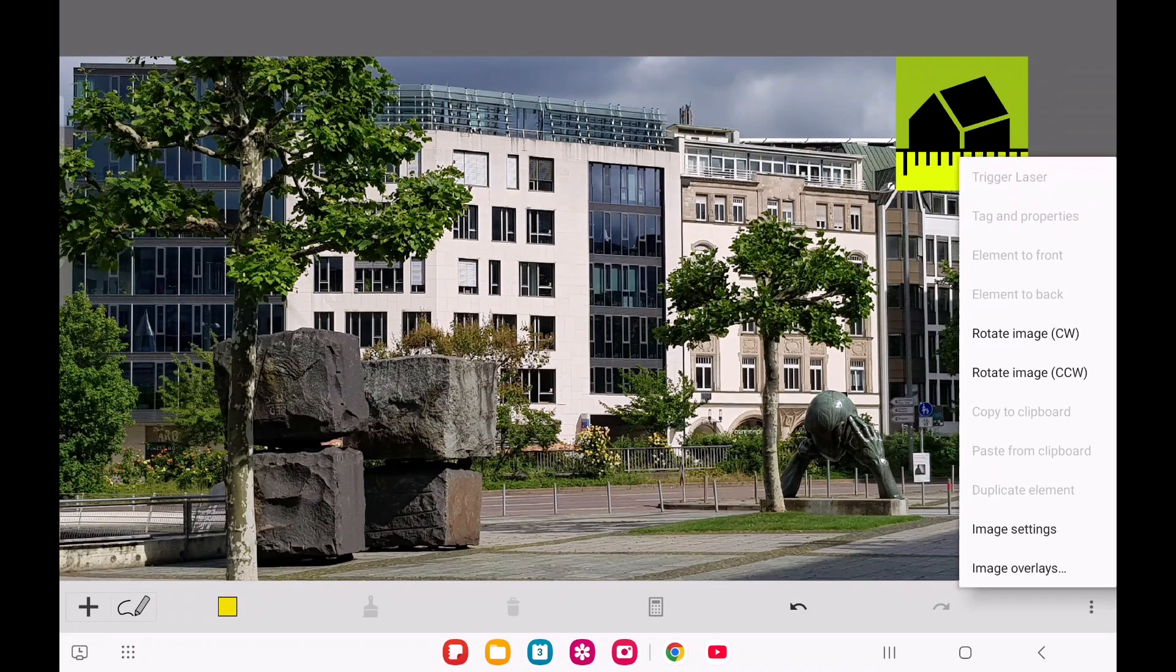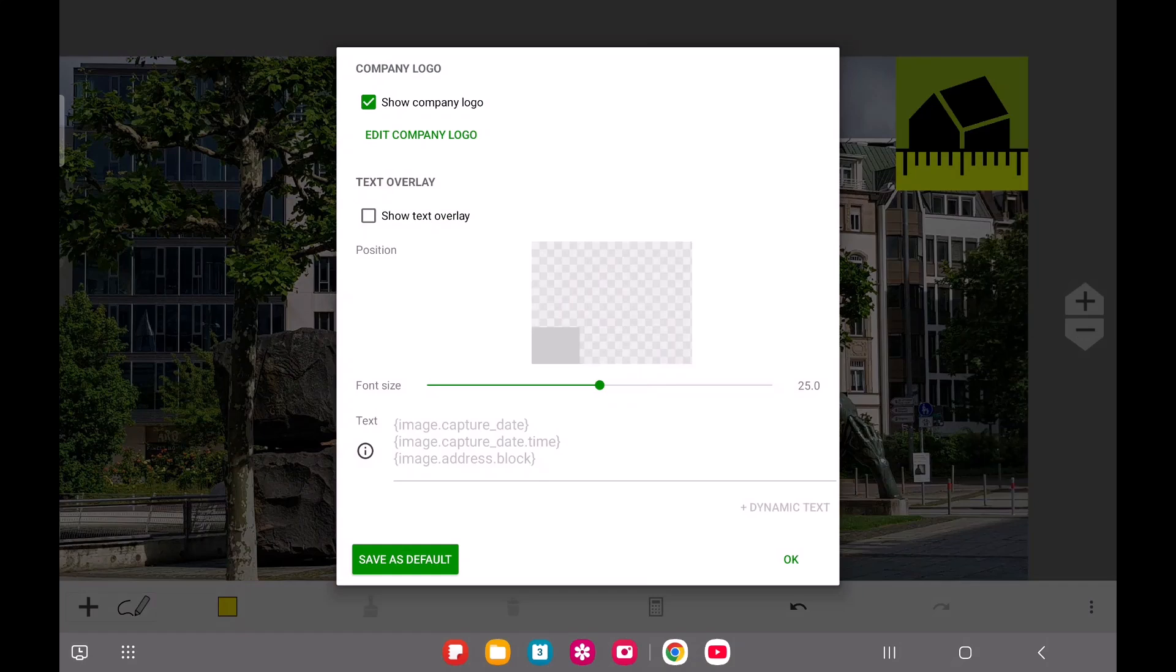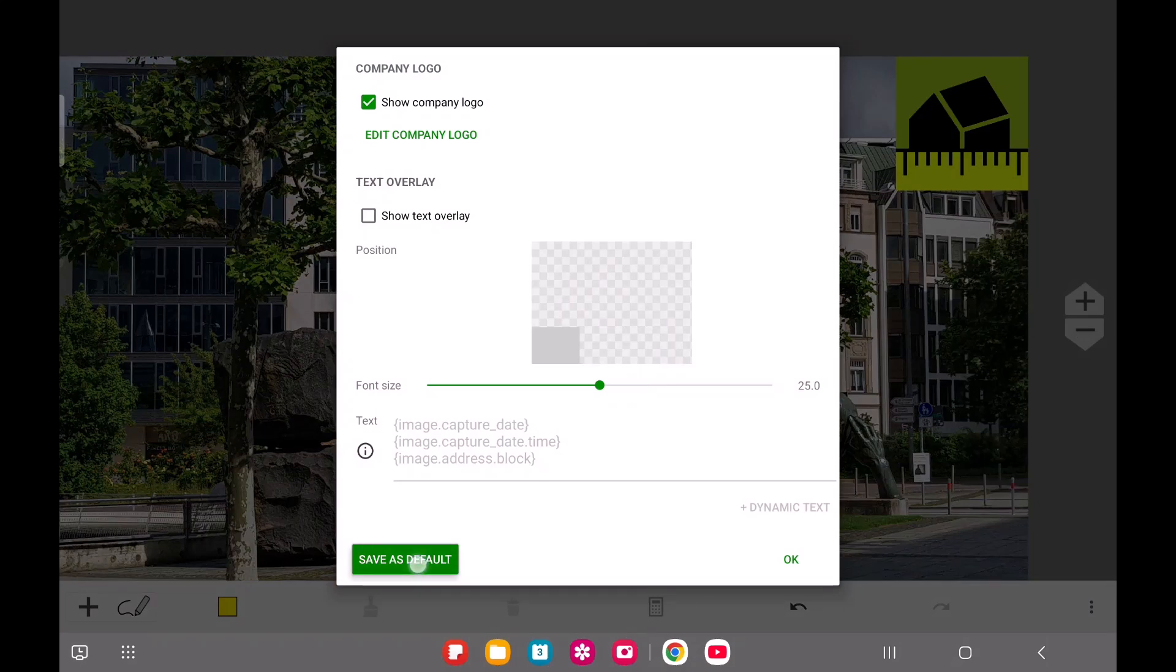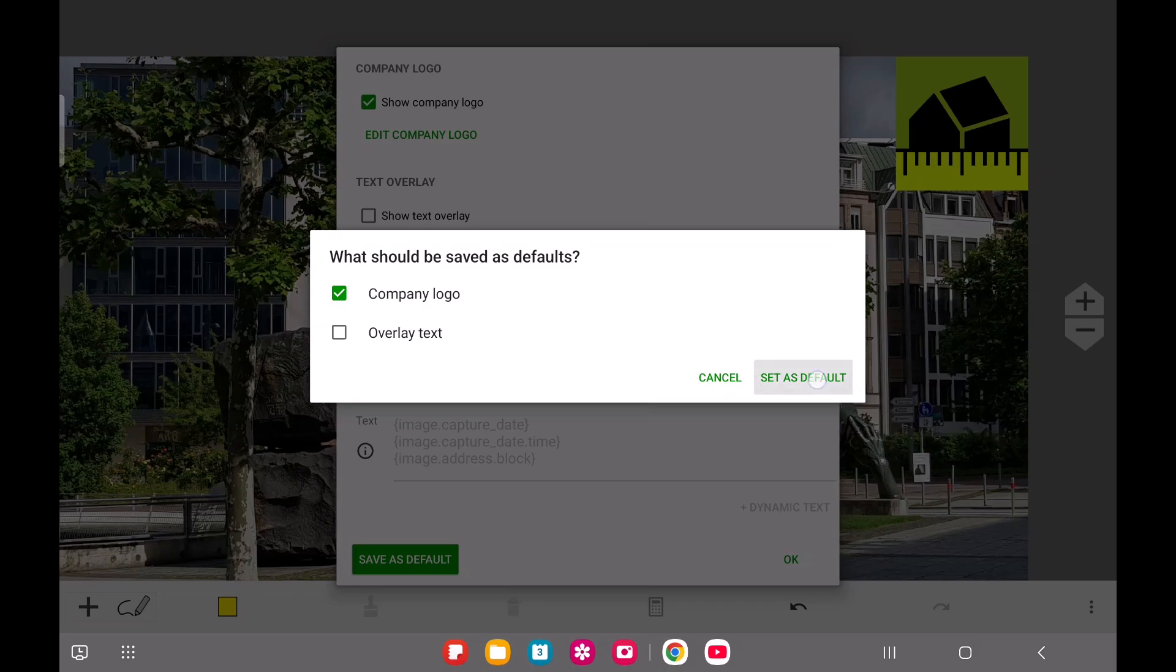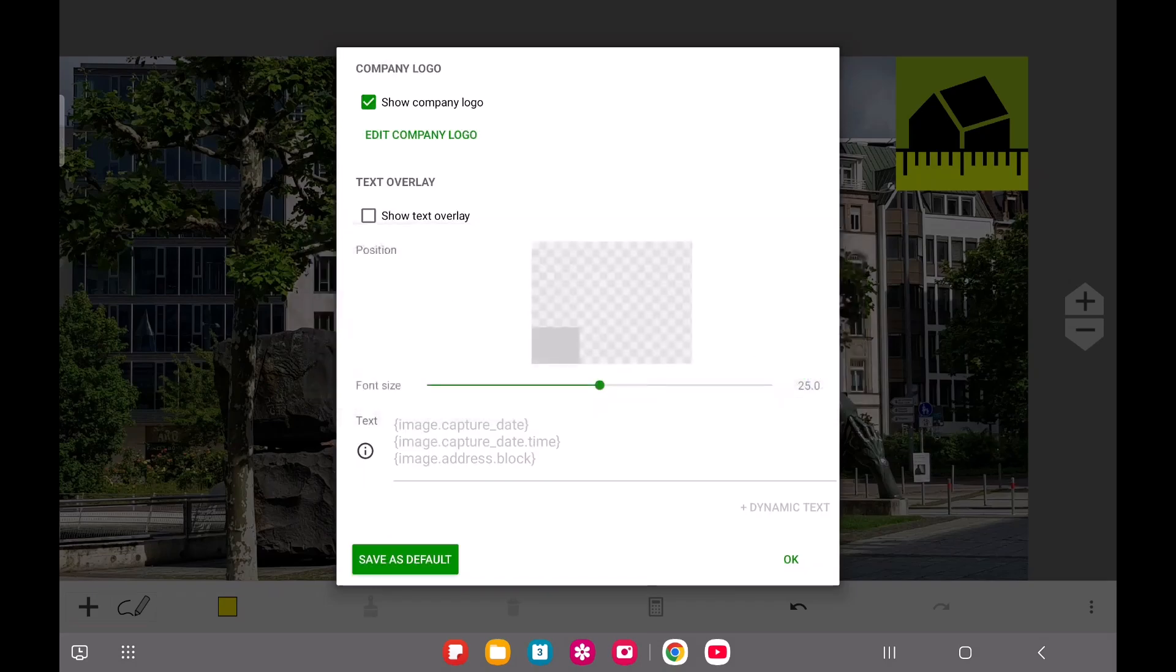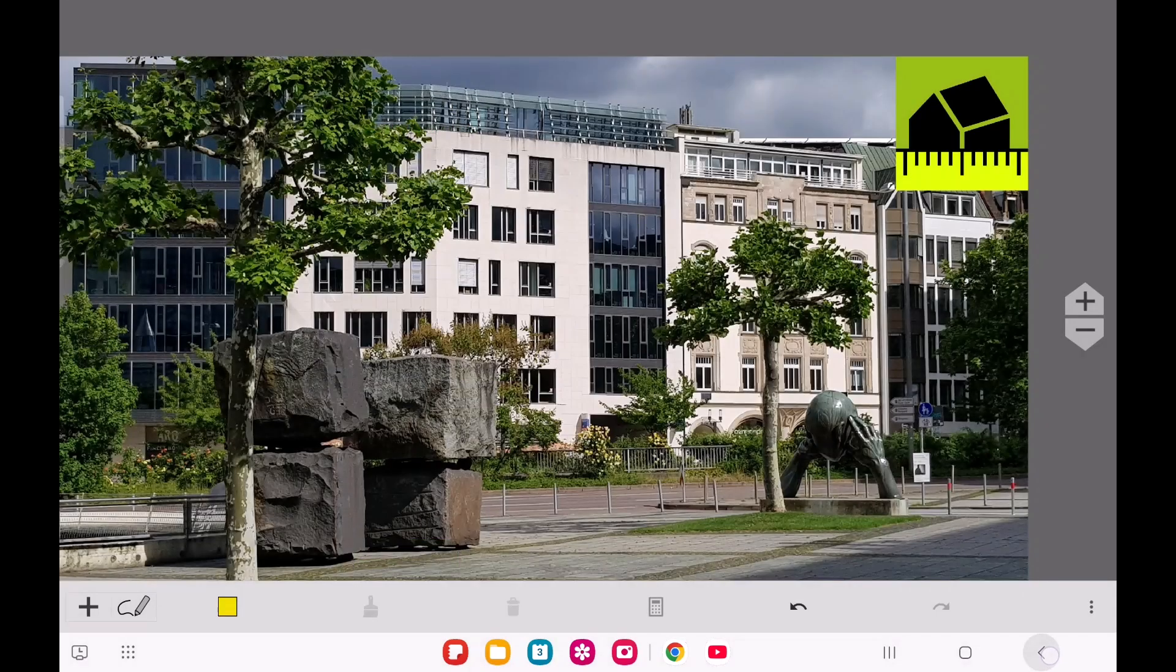If you want to make your current settings the new default, simply tap Save as Default and choose to save the current company logo settings as the global default. All your future photos will then use these new default settings.